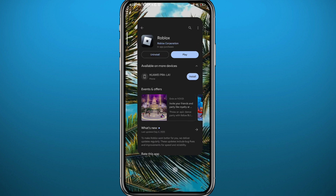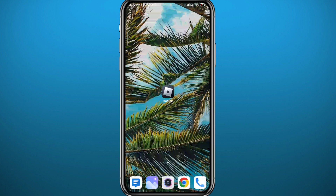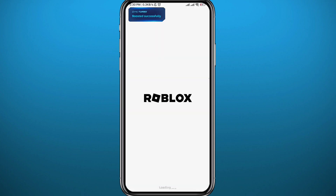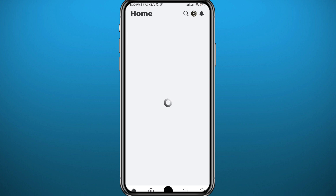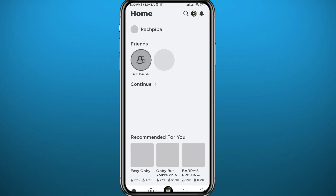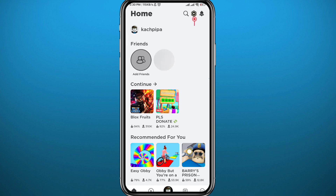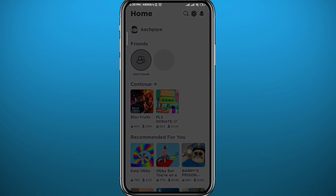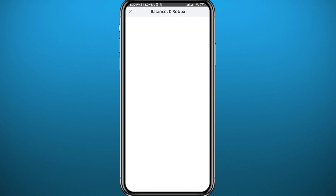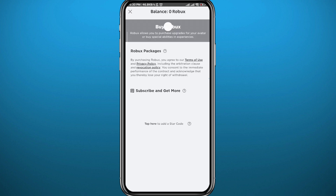After that, you can quit the store and go ahead and open Roblox. Wait for the app to fully load up — just a couple of seconds. Once it does, tap in the top right corner, right next to the search icon, to go to the screen where you'll be able to buy Robux.